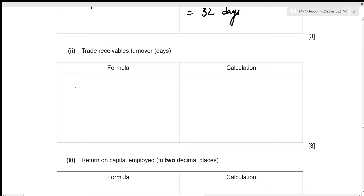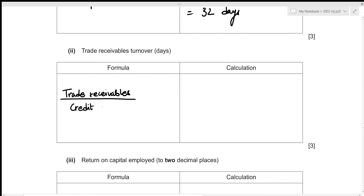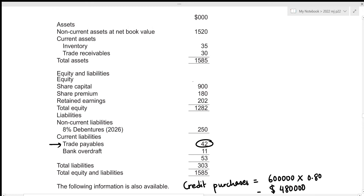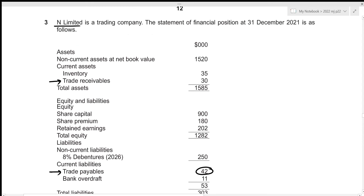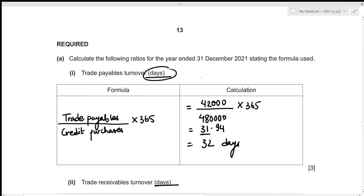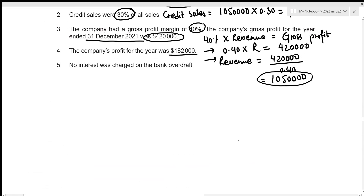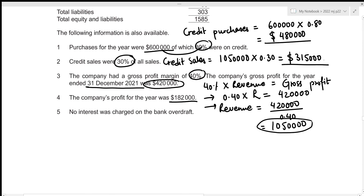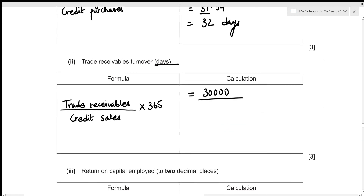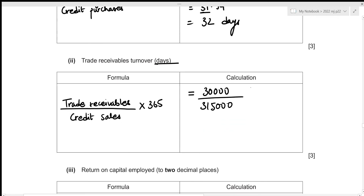For the second part, we need to figure out the trade receivables turnover in days. The formula is: trade receivables ÷ credit sales × 365. Trade receivables is a current asset with a value of 30,000, and credit sales amounted to 315,000.